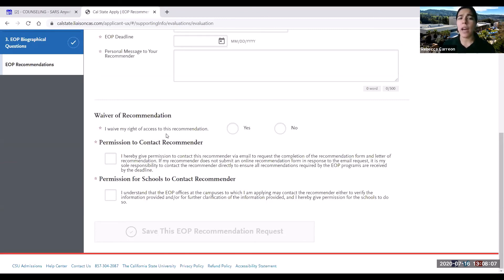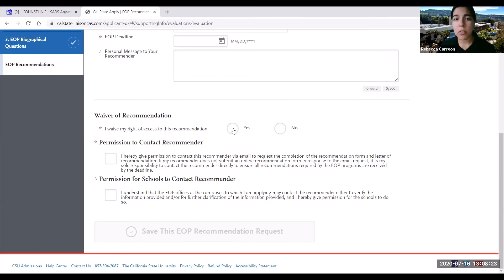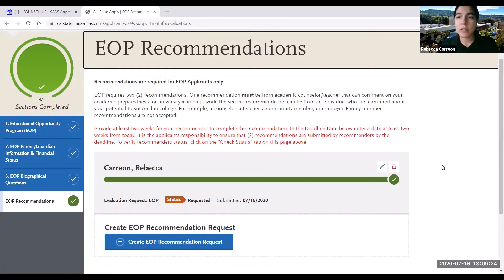The following question asks whether or not you waive your right to access this recommendation. If you do want access to see what your recommender wrote about you at a later point, you can click 'no, I do not waive my right.' If you want to waive your right, you can select yes. That is completely up to you.